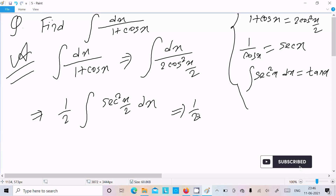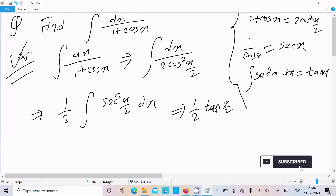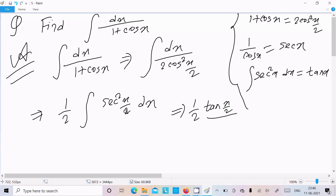So we can write 1 by 2 times tan. We have x by 2 there — so sec squared x by 2. Integration gives tan, and after that x by 2 is there, so we need to write 1 by 2. And thereafter c is the constant.